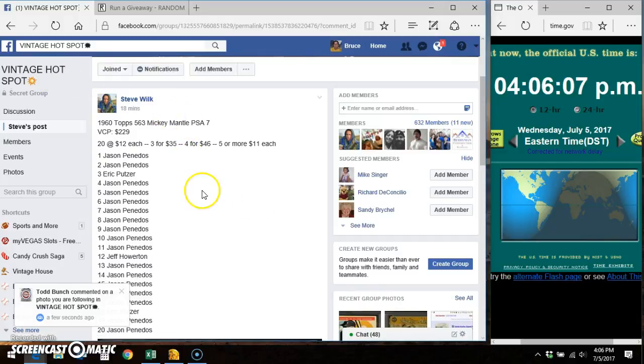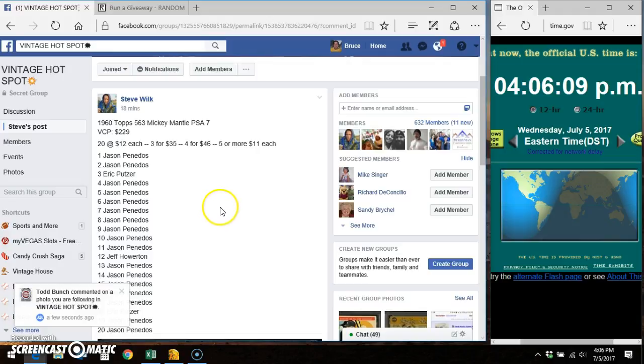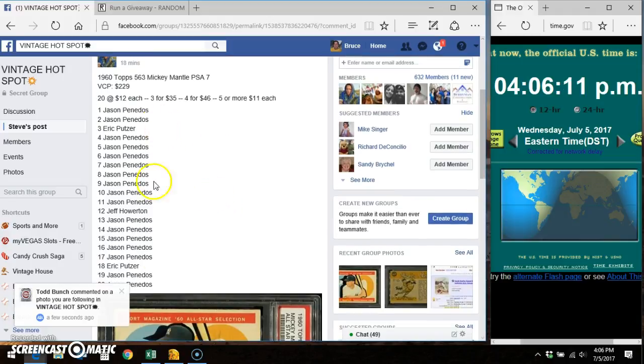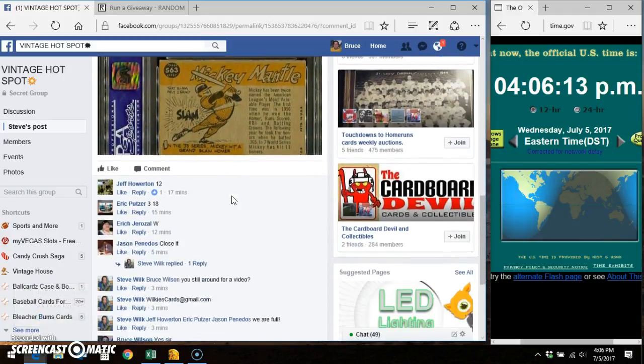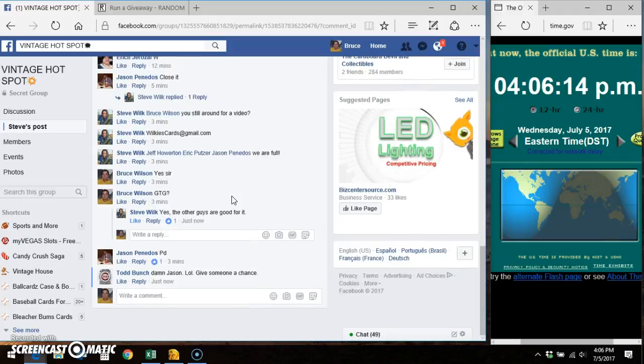I'm here in Vintage Hotspot doing a video for Steve for this 1960 PSA 7. Here's the list. There's the card. Here's the thread.